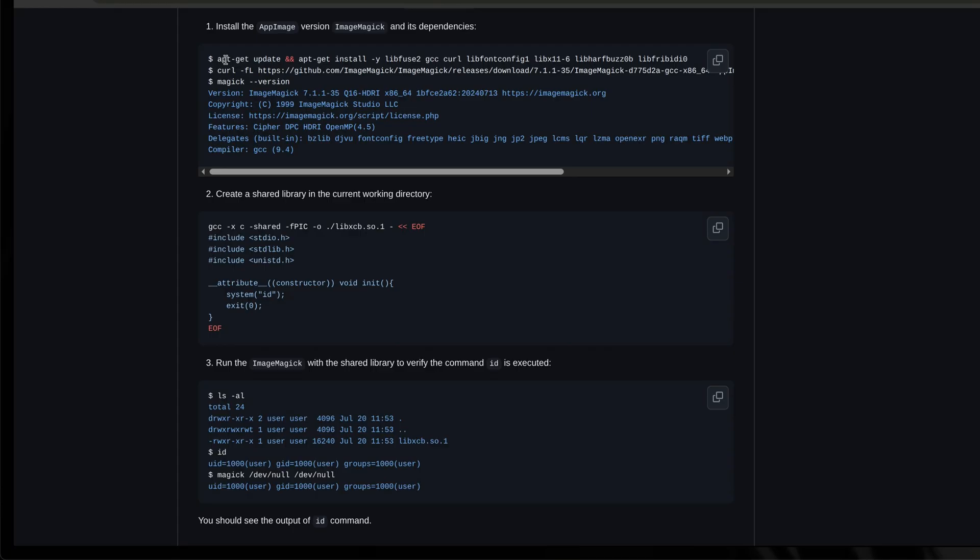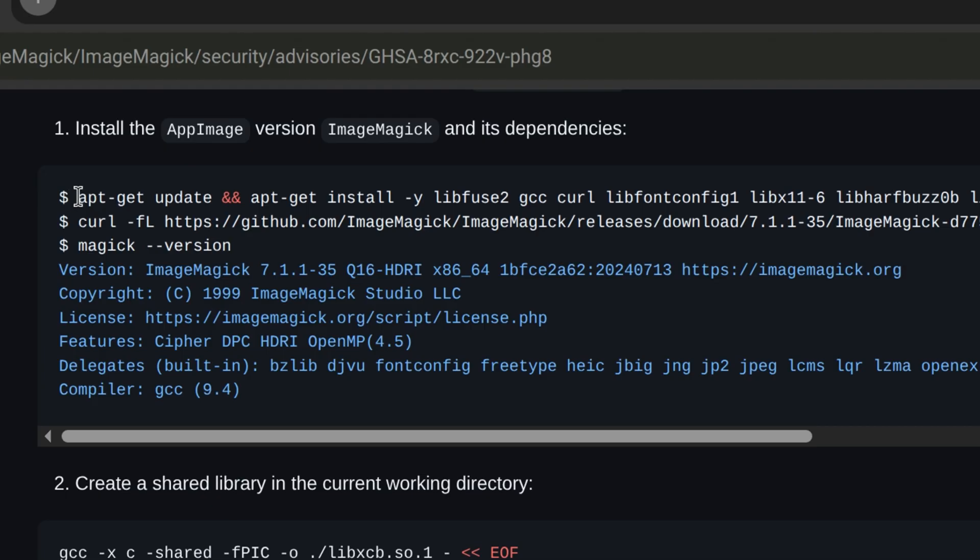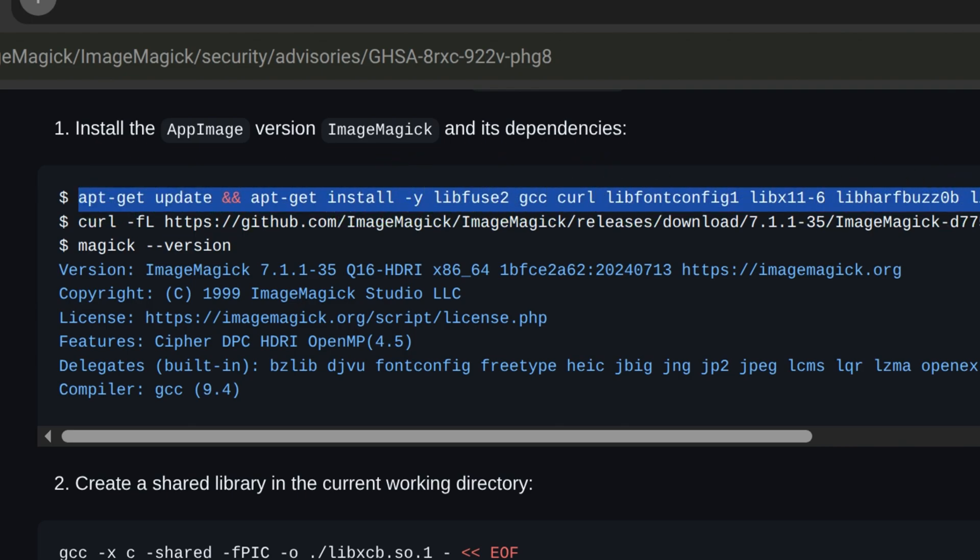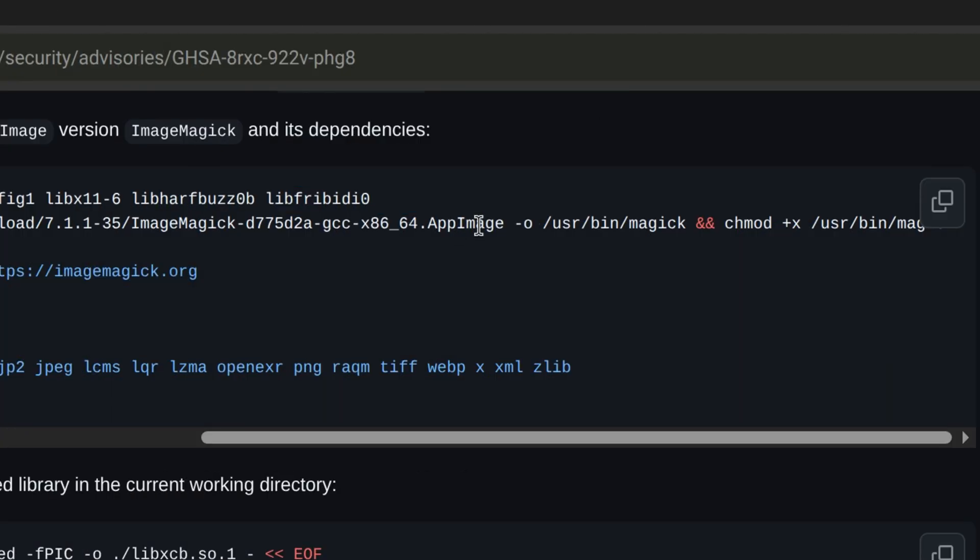The person who discovered the vulnerability provided nice steps on how to exploit it. But this is for Debian-based systems like Ubuntu, while our target distro is Arch Linux, so there will be a bit of a challenge here. The good thing is that AppImage can be run on most Linux distributions. Let's go back to the terminal and try this out.